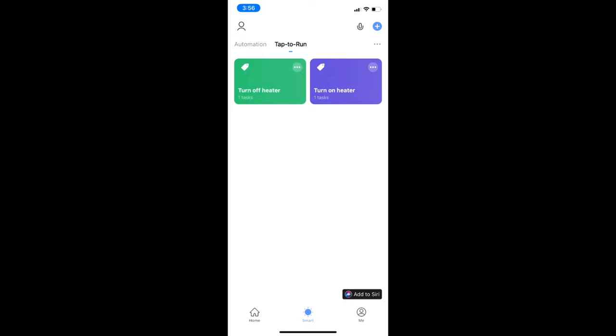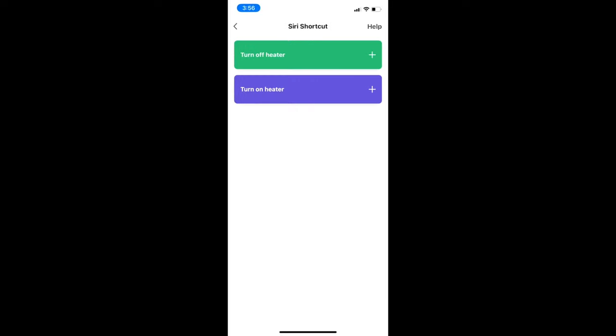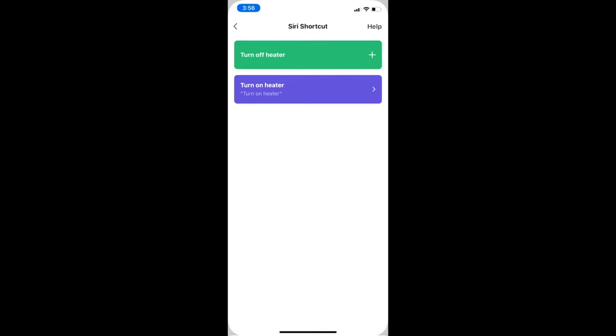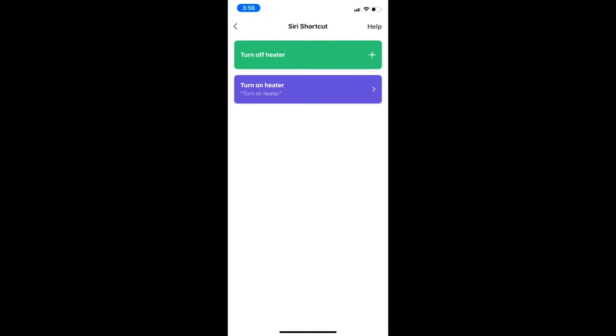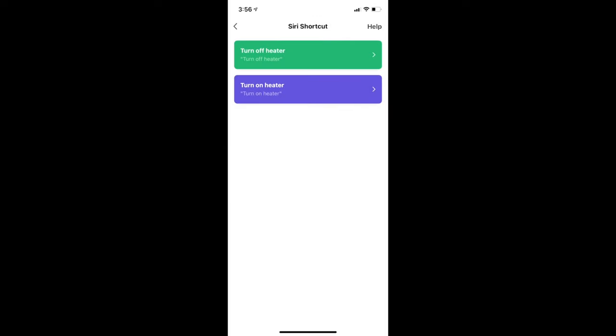To configure Siri, tap add to Siri and set up the Siri shortcut for both actions and we are done. Now let's test it and see how it works.